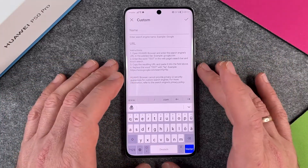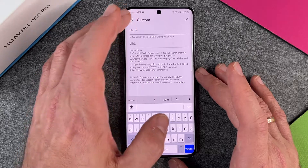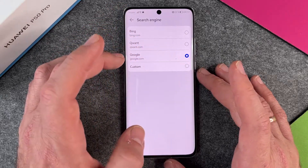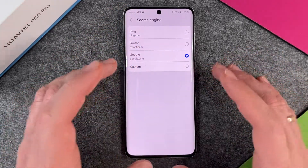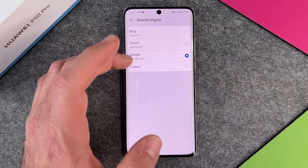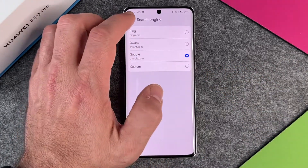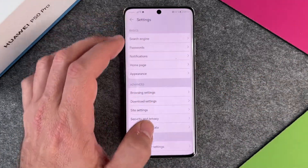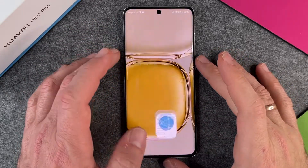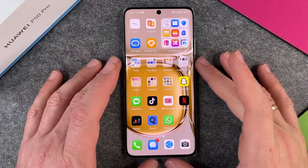So perhaps you want to use DuckDuckGo or other custom search engines. You can change it back to Google — you don't have to use a non-Google engine — but I prefer to try the other ones as well. This is how you change your search engine in your browser on your Huawei P50 Pro.